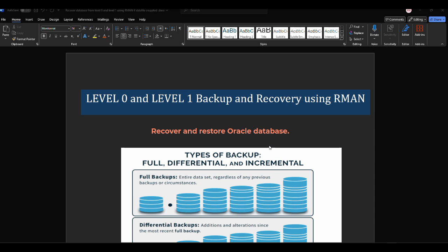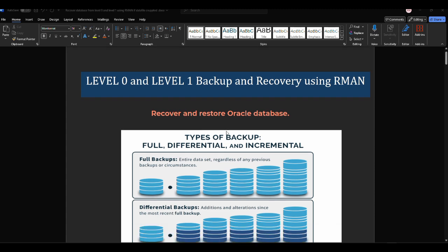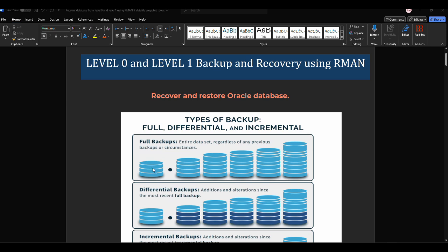First, let's talk about types of backup. We have full backup, differential backup, and incremental backup. Full backup backs up the entire dataset — you take the backup of entire data regardless of any previous backups or circumstances.